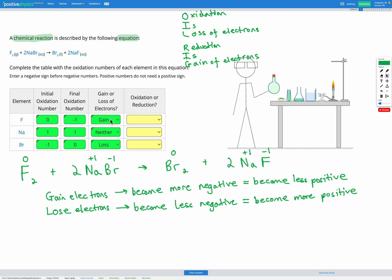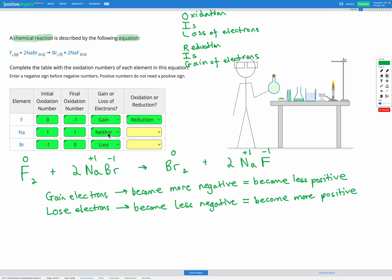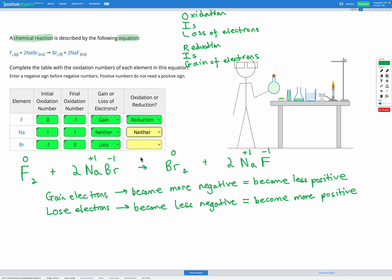So fluorine has gained electrons, therefore reduction has happened. Sodium has neither gained or lost electrons, so neither oxidation nor reduction have happened. Bromine has lost electrons, and loss of electrons is called oxidation.